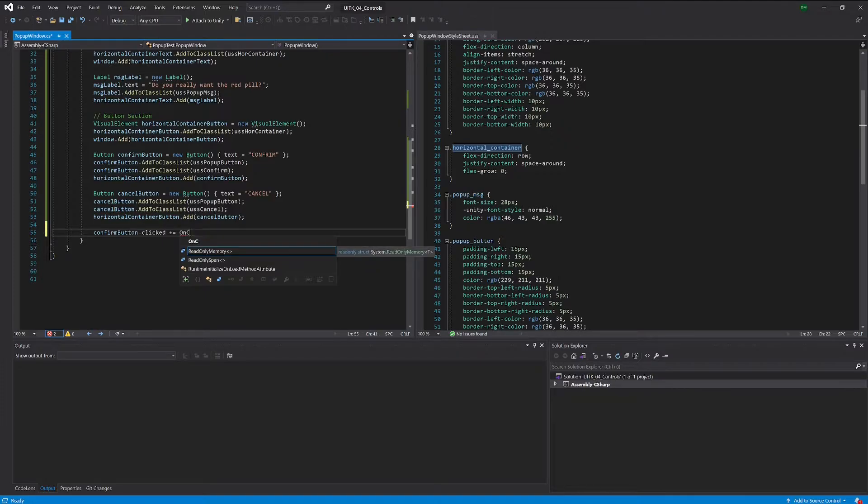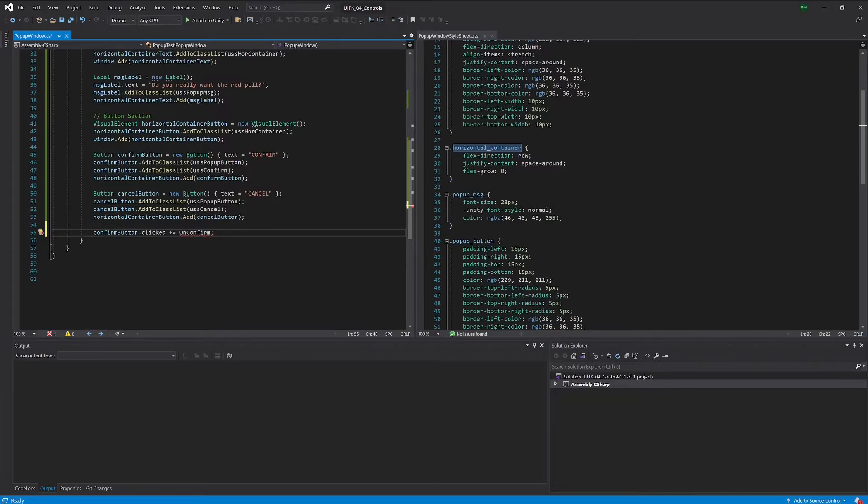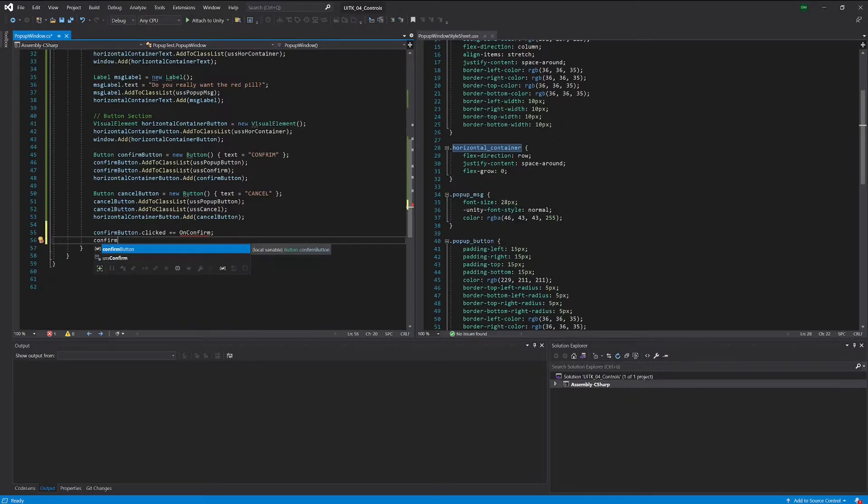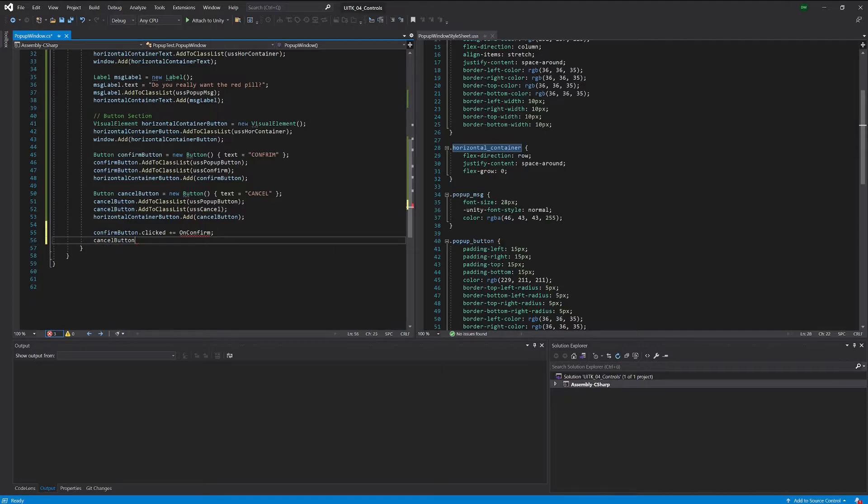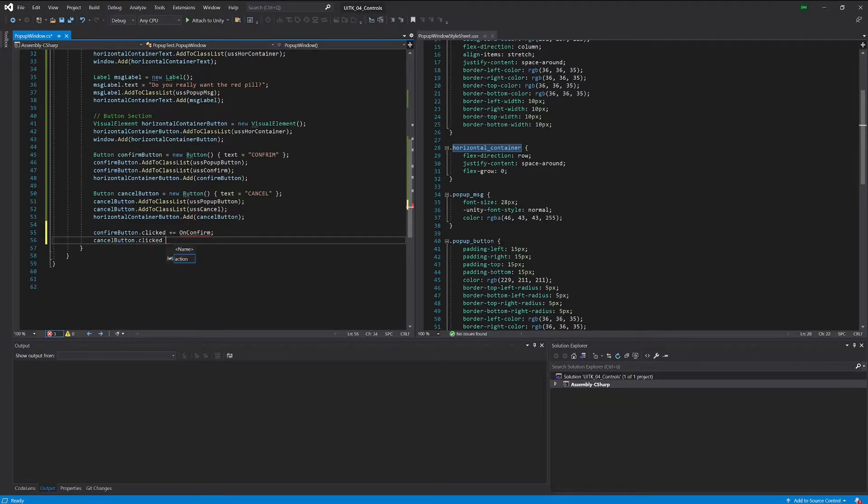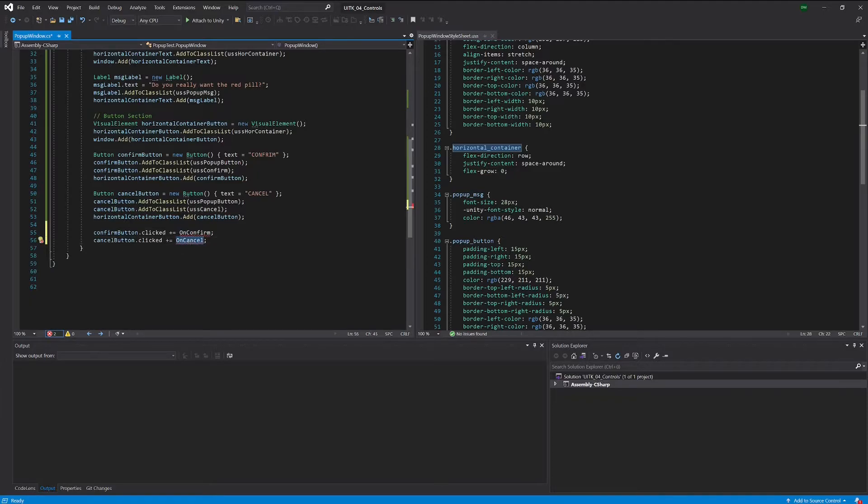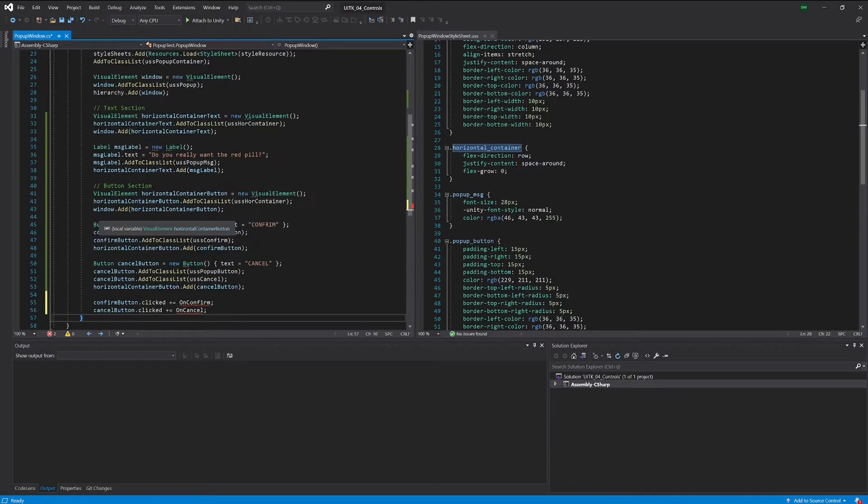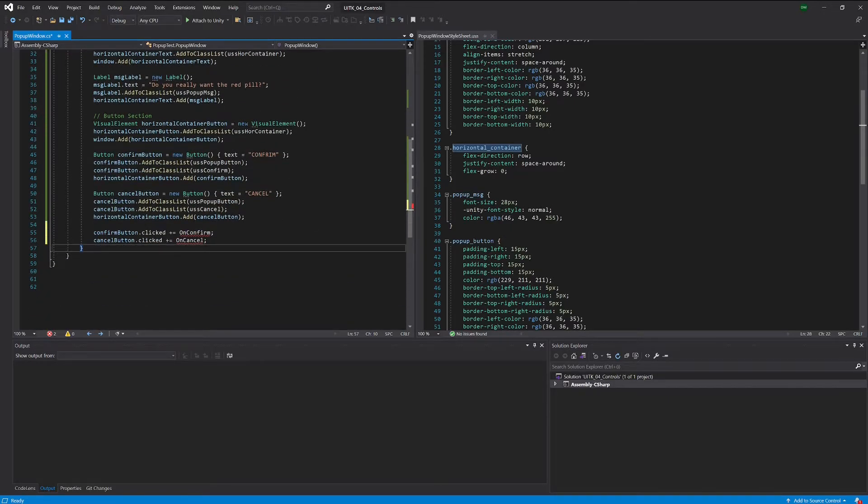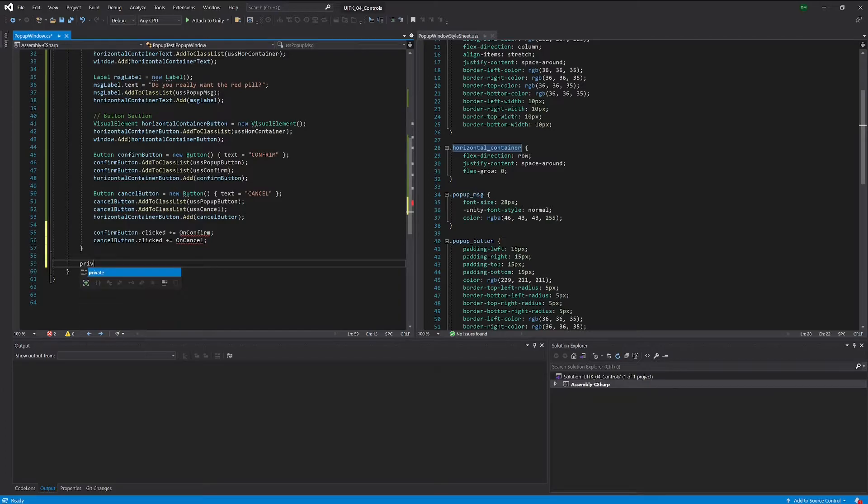I cannot type, I'm really sorry. But we will get there. We will do the same thing with the cancel button, just this time we are having an on cancel behavior. And we don't have those yet. We have to go out of the constructor and create two methods.